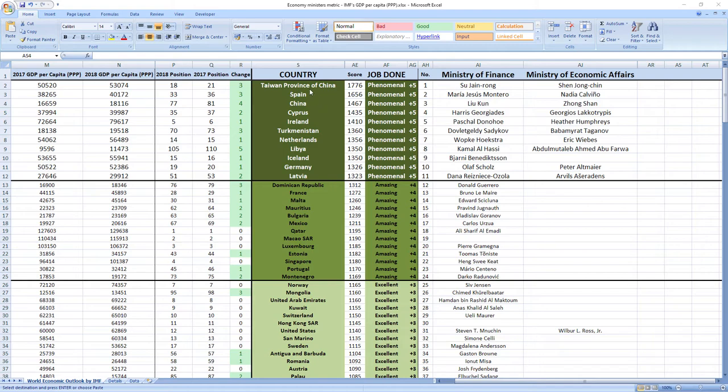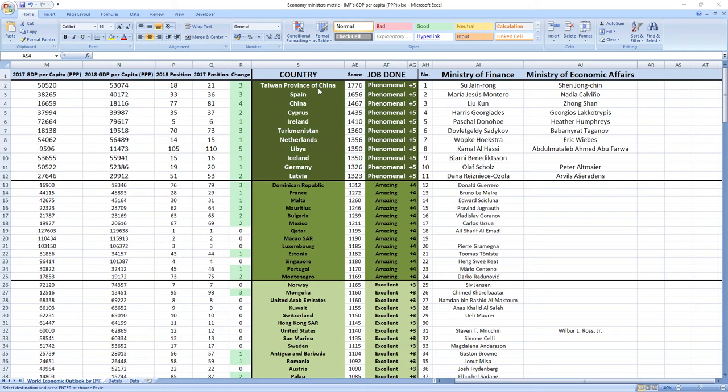Here is the top of the rankings. Ranked number 1 were ministers from Taiwan, Su-Jain Rong and Shen Jong-Chin. They did phenomenal job and Taiwan recorded jump of 3 places in the ranking.